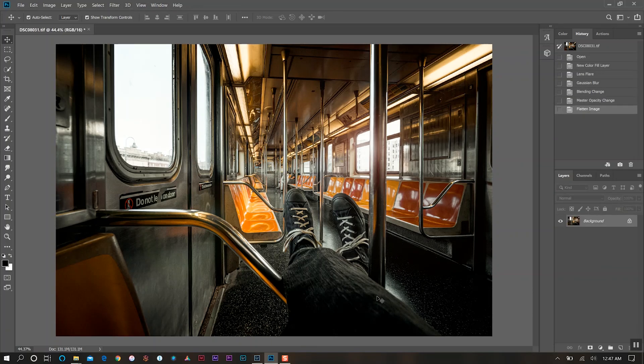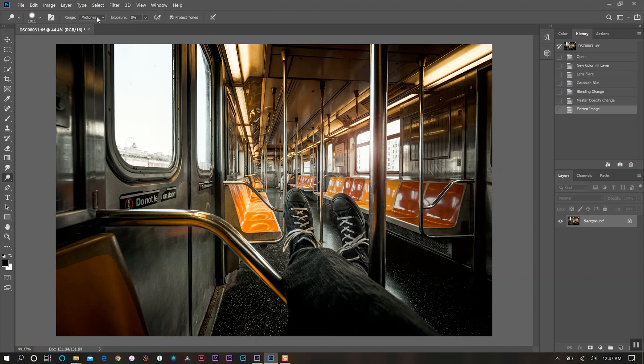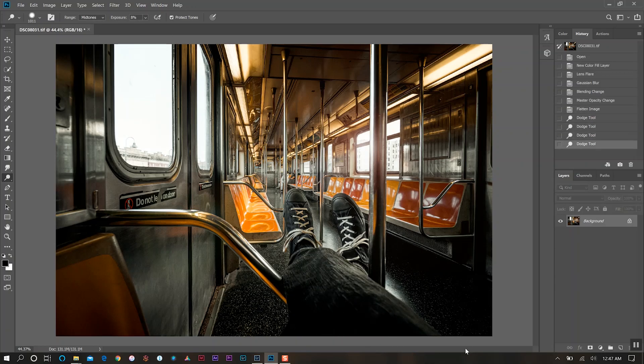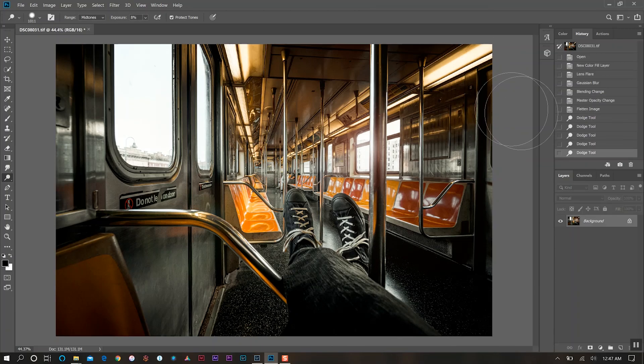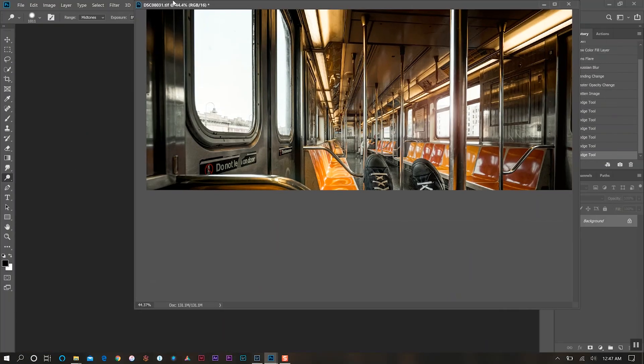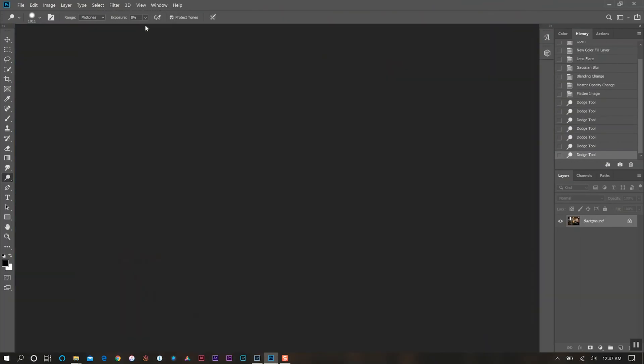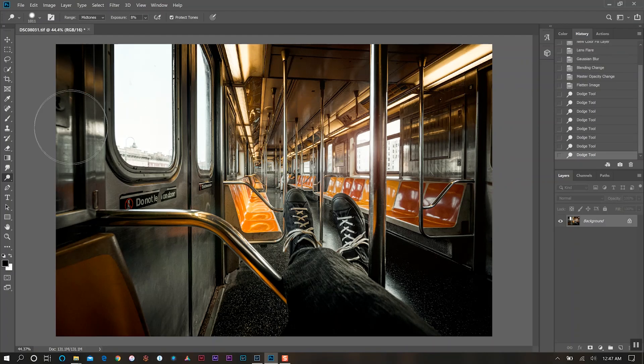Now I want to maybe bring out a little bit of my shoes here. So we'll use our dodge tool, make sure our mid tones are selected and I'll just kind of glide over here a bit and bring that in. And I might want to bring in a little bit of this in some of the dark areas. First time that's ever happened. So we'll just bring in a little bit of that. Looks good.